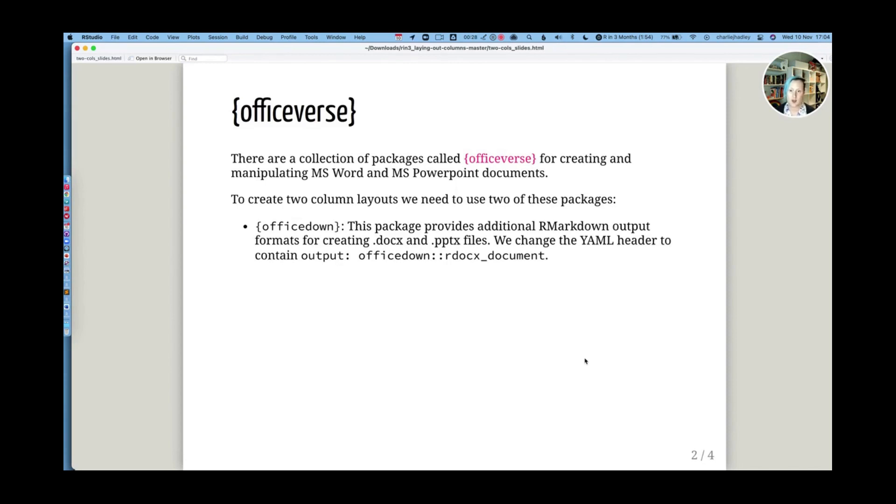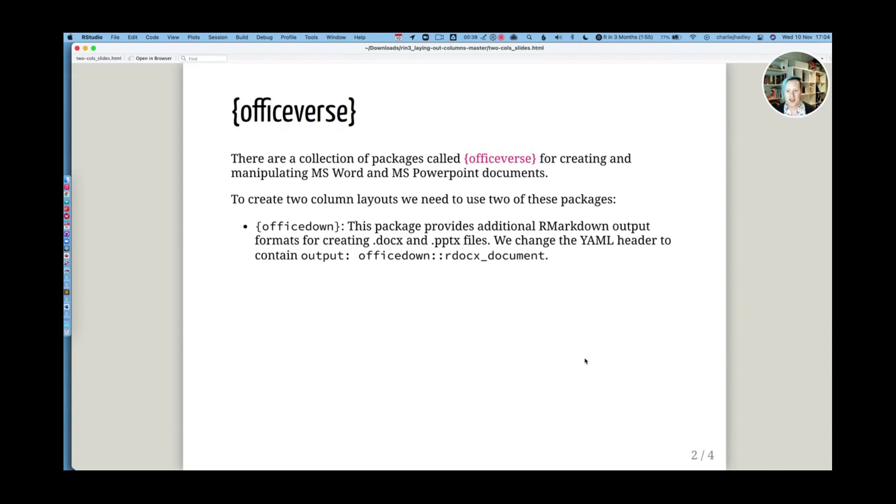The first one of these is OfficeDown. OfficeDown provides additional R Markdown output formats for creating Word files and PowerPoint files. In order to use these, we change the YAML header to contain OfficeDown colon colon rdocs output.